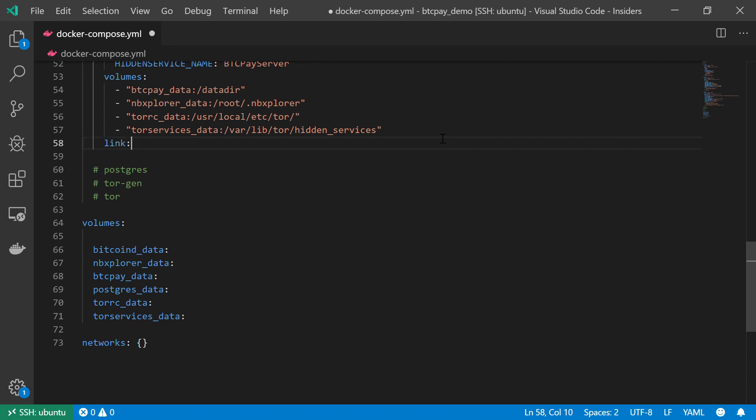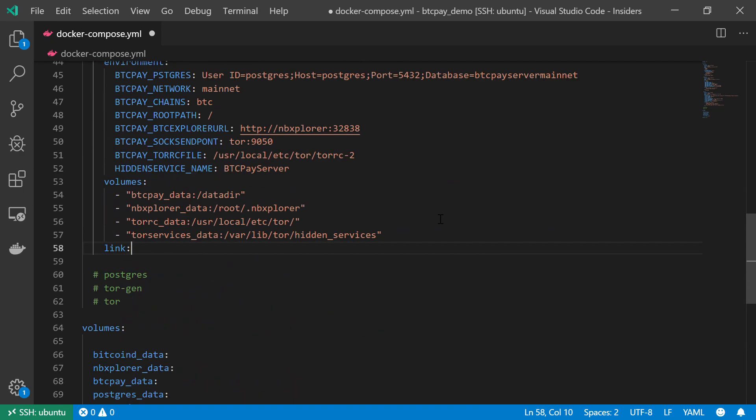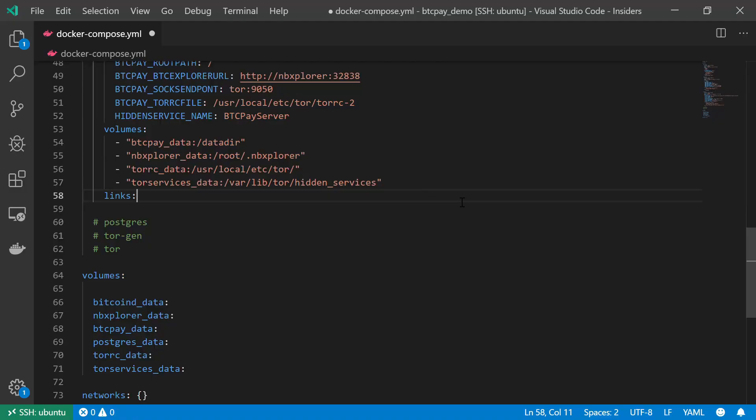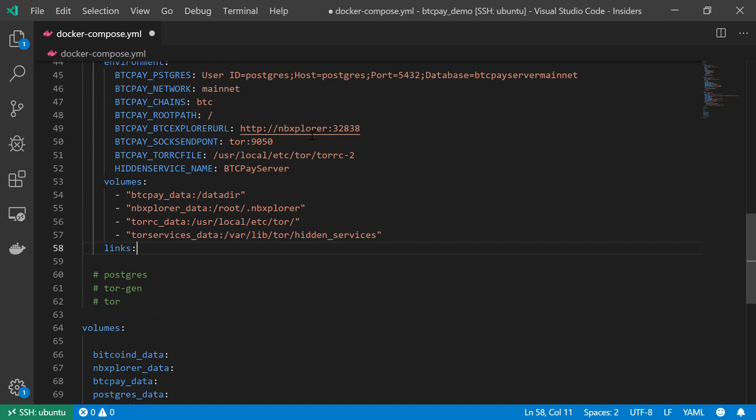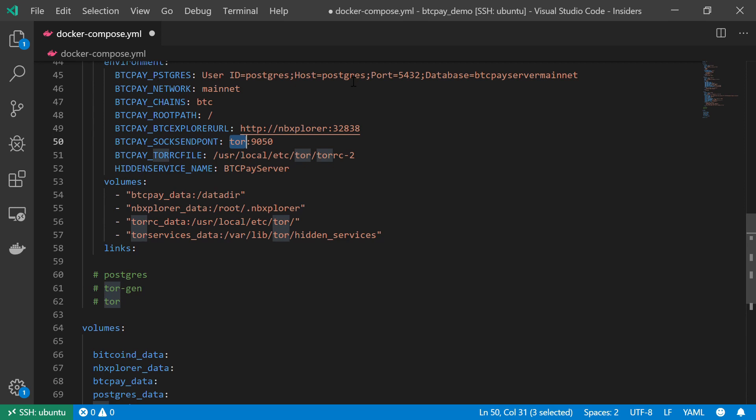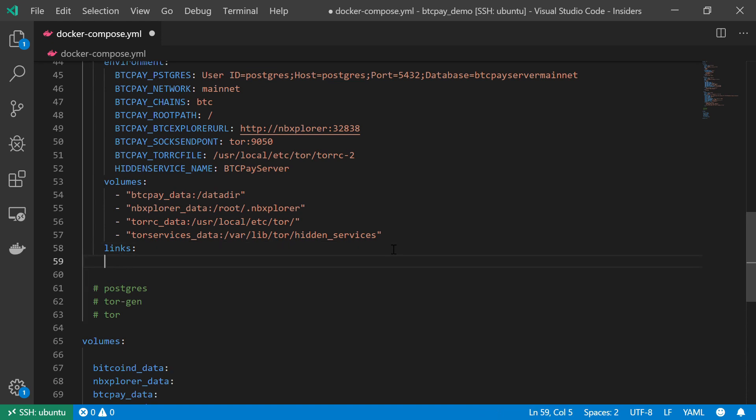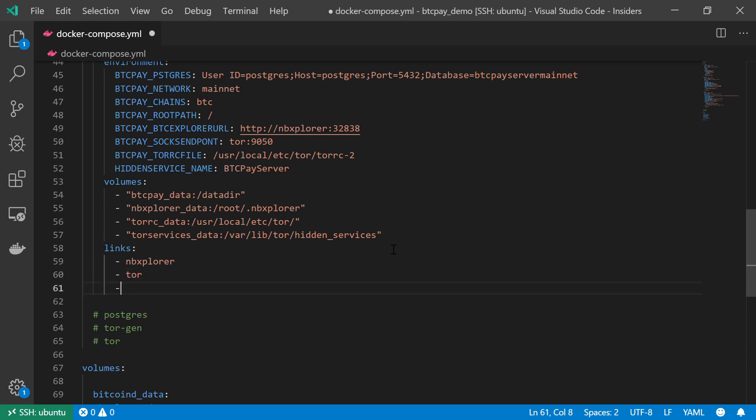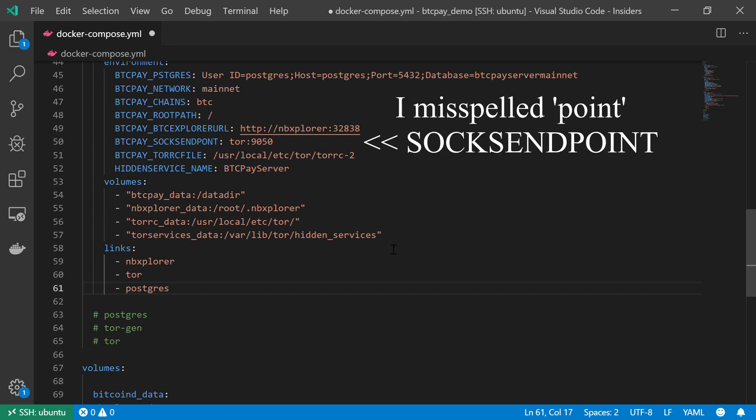Finally, I am going to link the BTCPay server service. And we can see both from the diagram, as well as from the environment variables, that I should link it to three different services. The first one is the BTC explorer, which is, of course, the NBExplorer, right over here. Then we got the Tor service, where all the communication will be routed. And eventually, the Postgres service, which I haven't created yet. So, let's get back to our code. And we are going to link those three services. We got the NBExplorer. We got Tor. And finally, Postgres. Okay, so this is it. I got another component in my stack, ready to go.